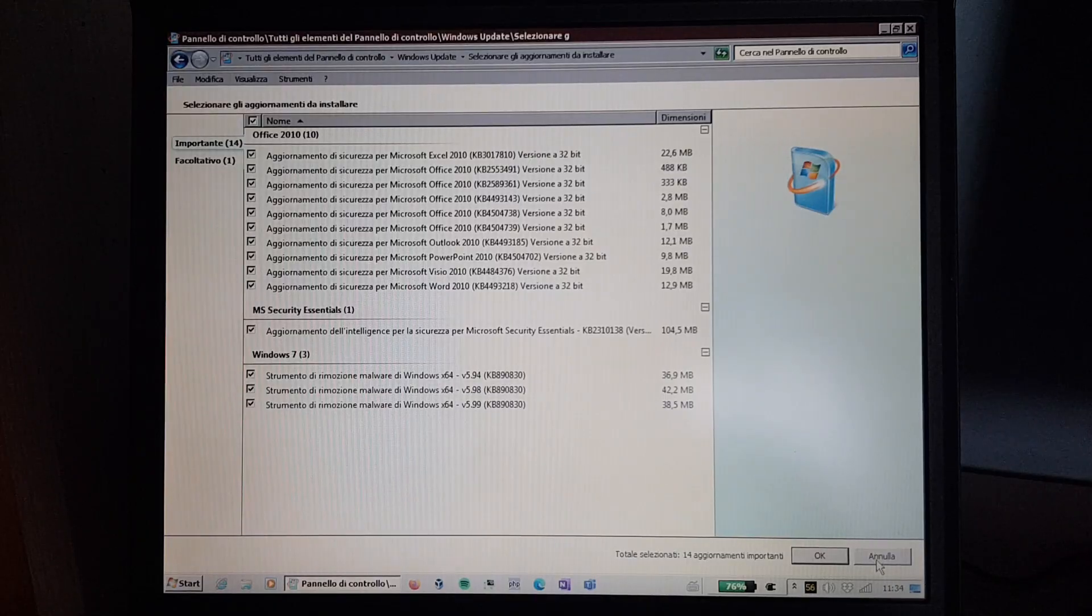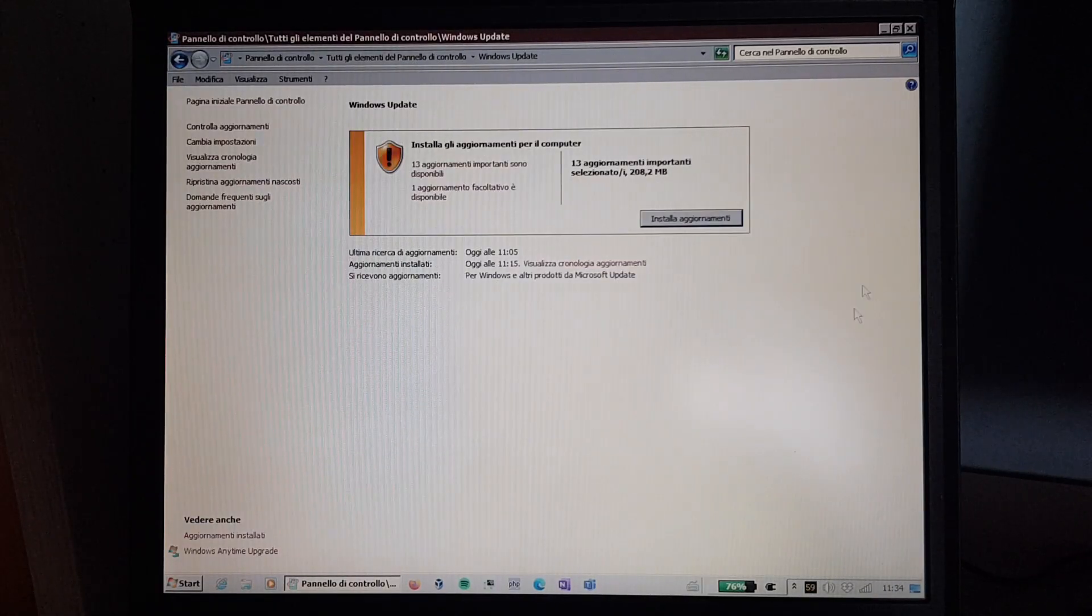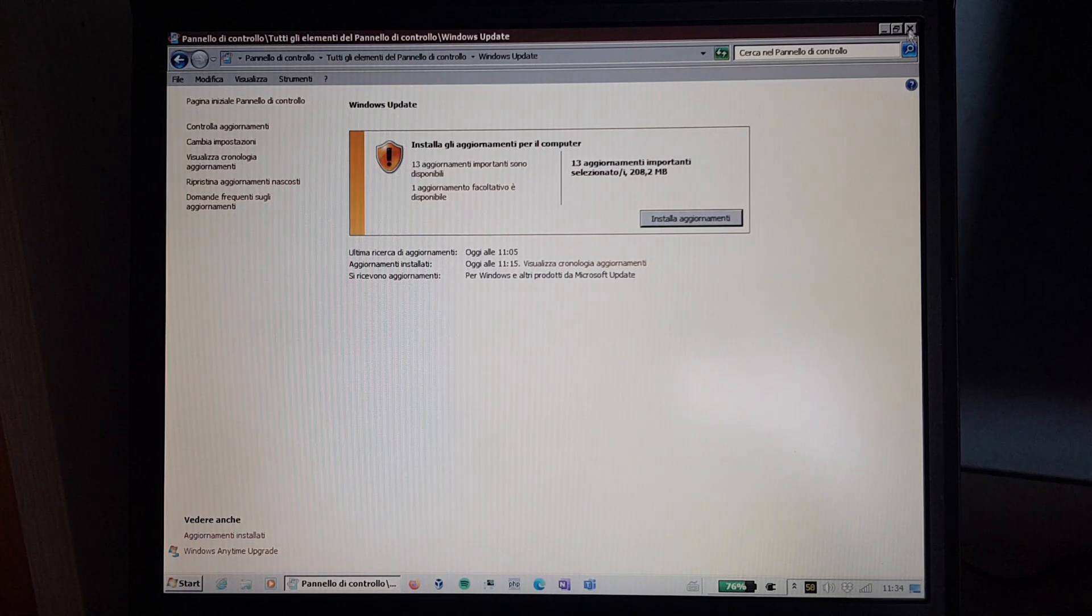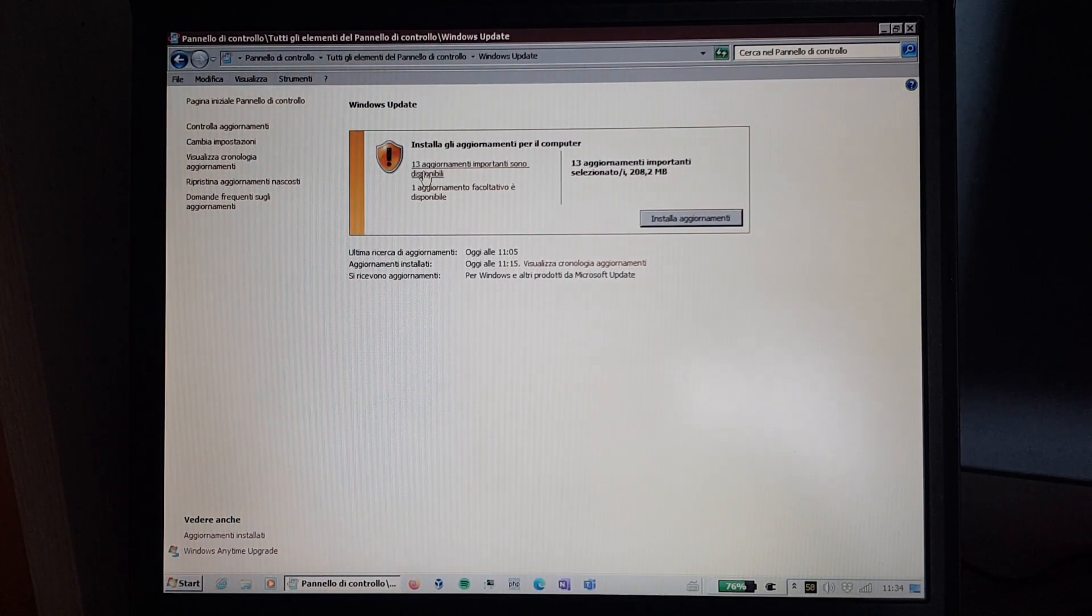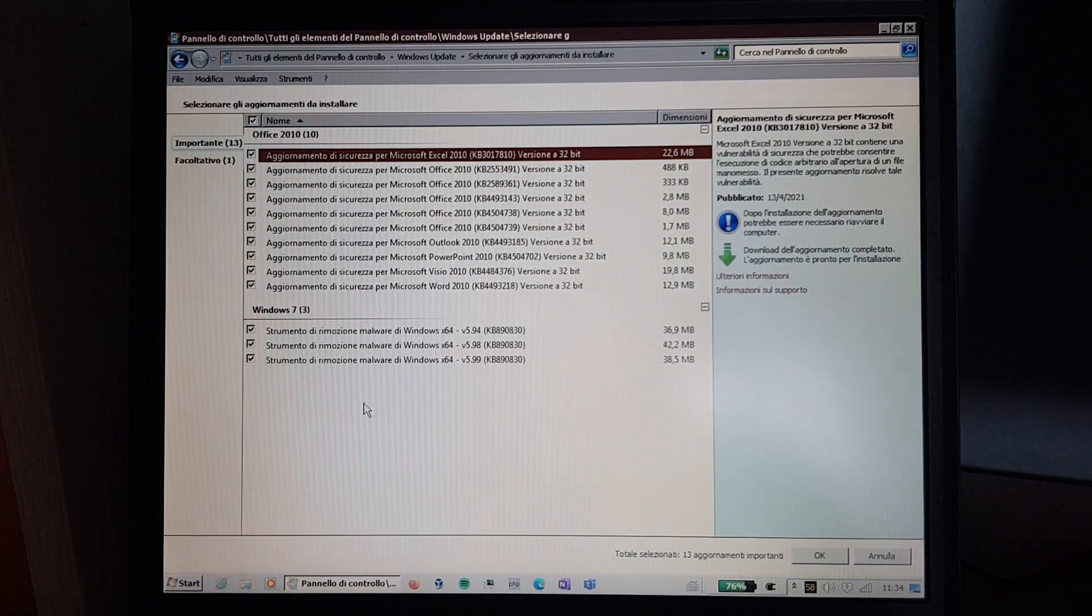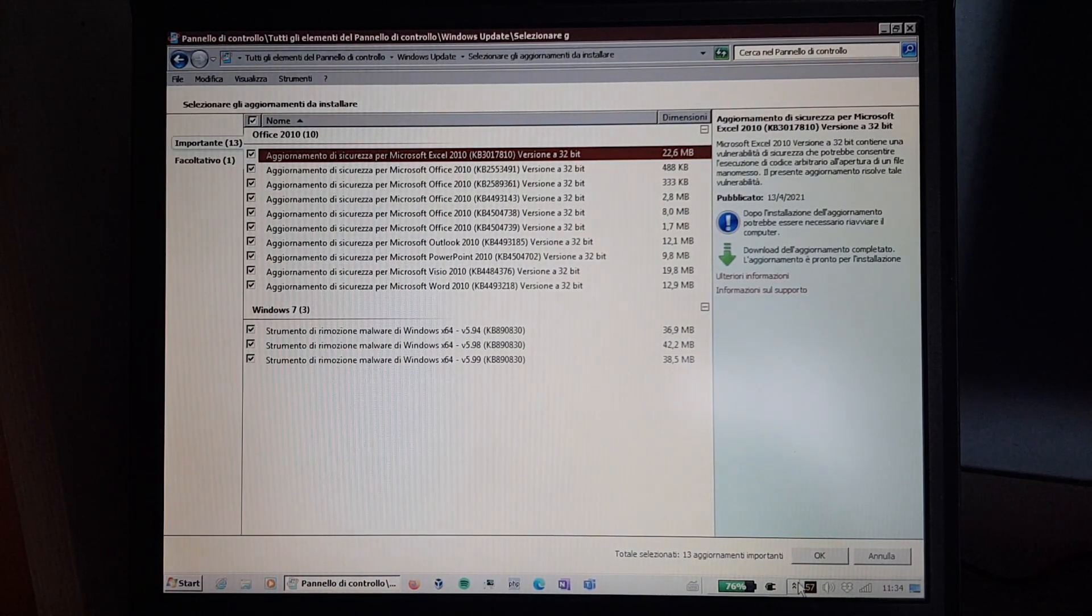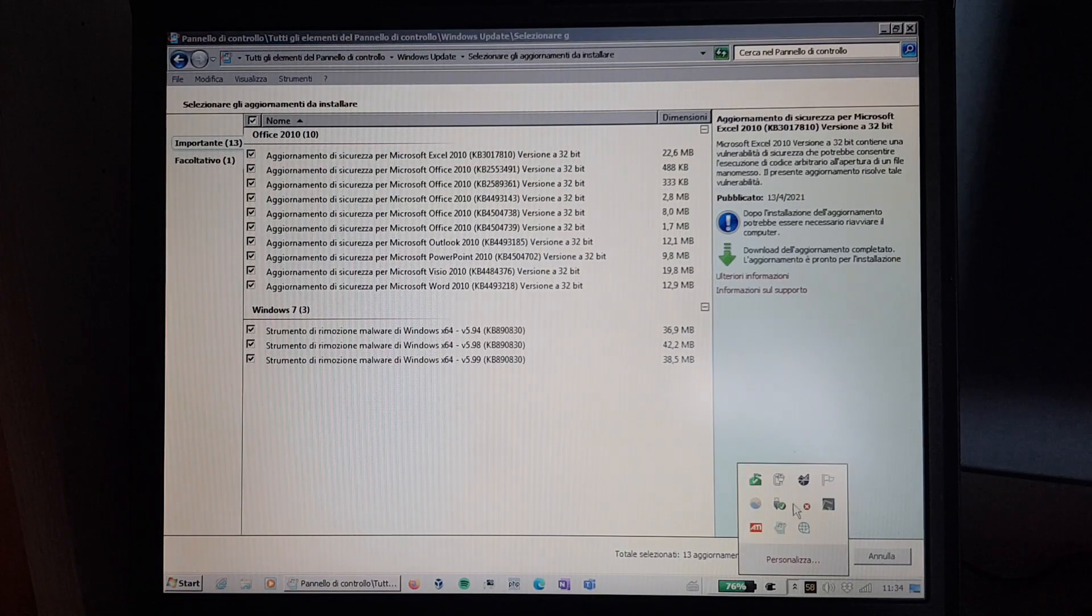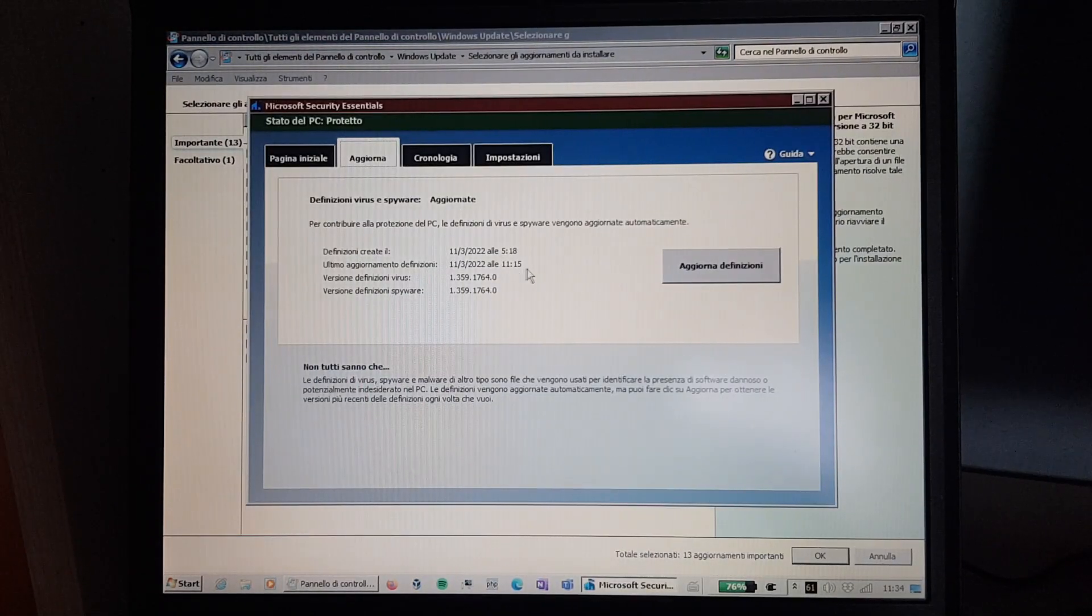So I'm gonna back out of this, just in case it installed some other updates in the background, and then look at the updates list again. As you can see, the Microsoft Security Essentials definitions update is gone, because it already installed it automatically. Now the definitions are from 2022.